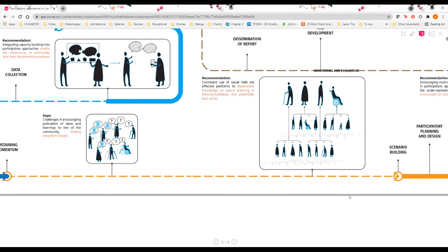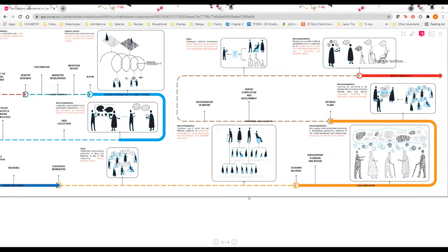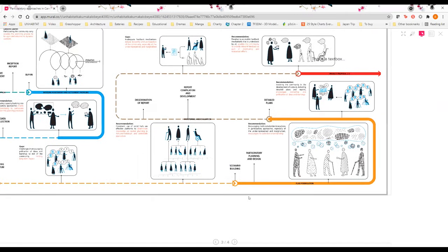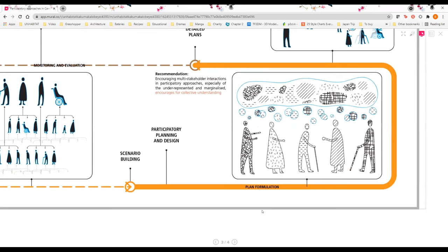Another recommendation from UN-Habitat is that under plan formulation, when different stakeholders can come together, we should start to use participatory activities as a platform to encourage different stakeholders to come together and support plan formulation.